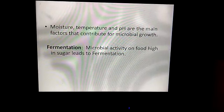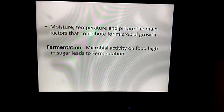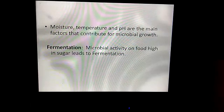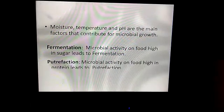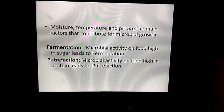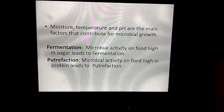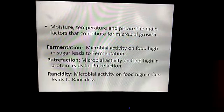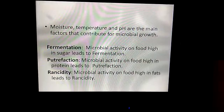Fermentation: microbial activity on food high in sugar leads to fermentation. Food putrefaction: microbial activity on food high in protein leads to putrefaction. Rancidity: microbial activity on food high in fats leads to rancidity.